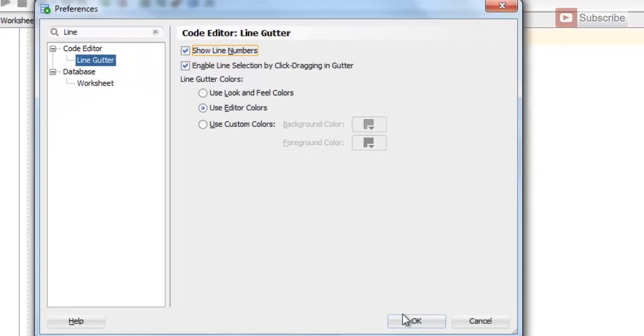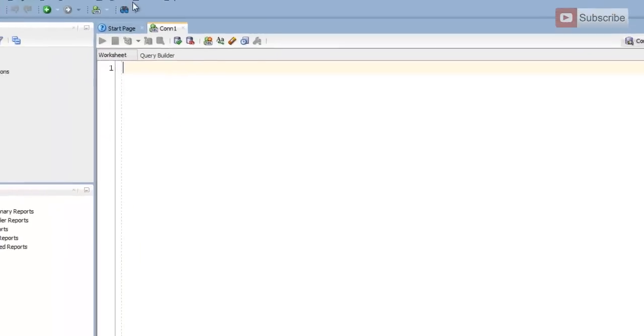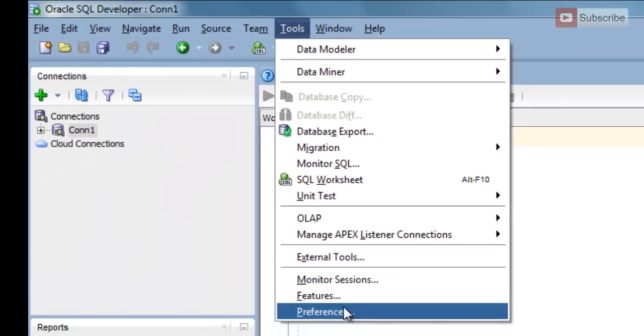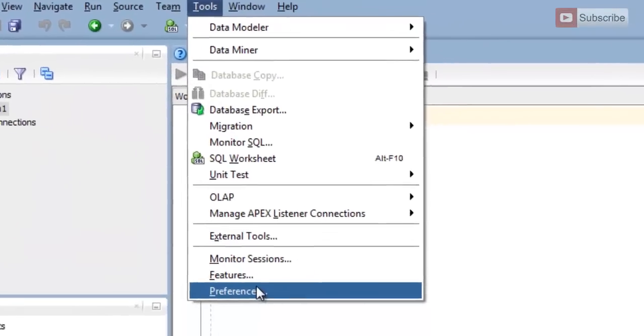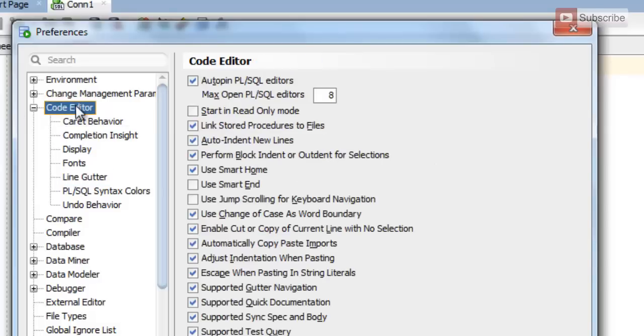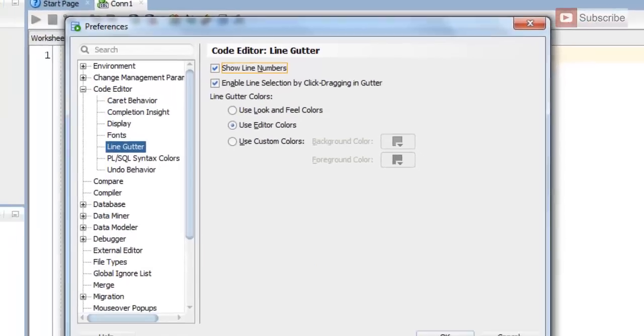Or you can go to Tools then Preferences and then in Code Editor press Line Gutter and choose Show Line Number and press OK.